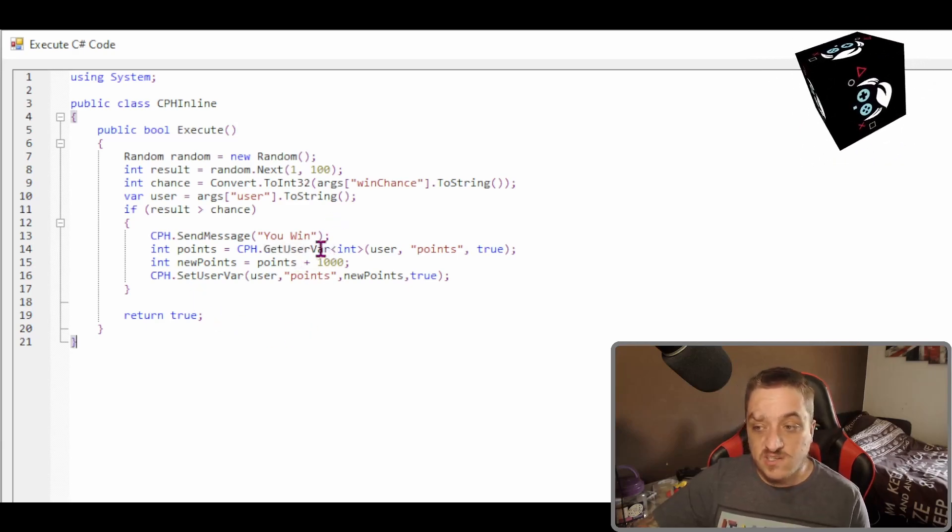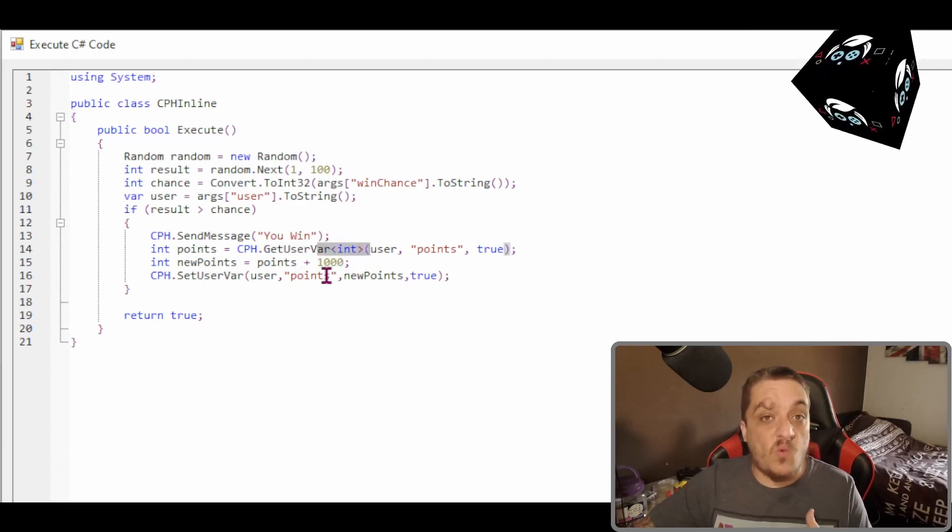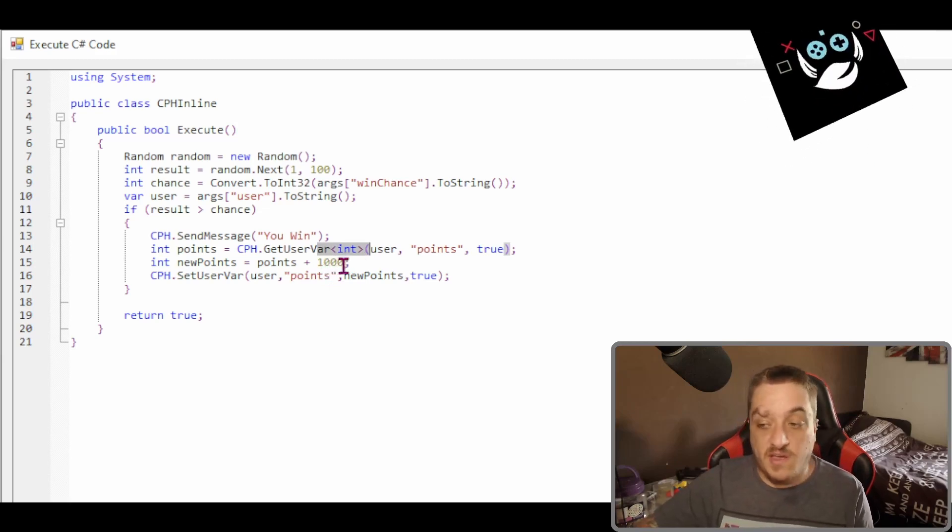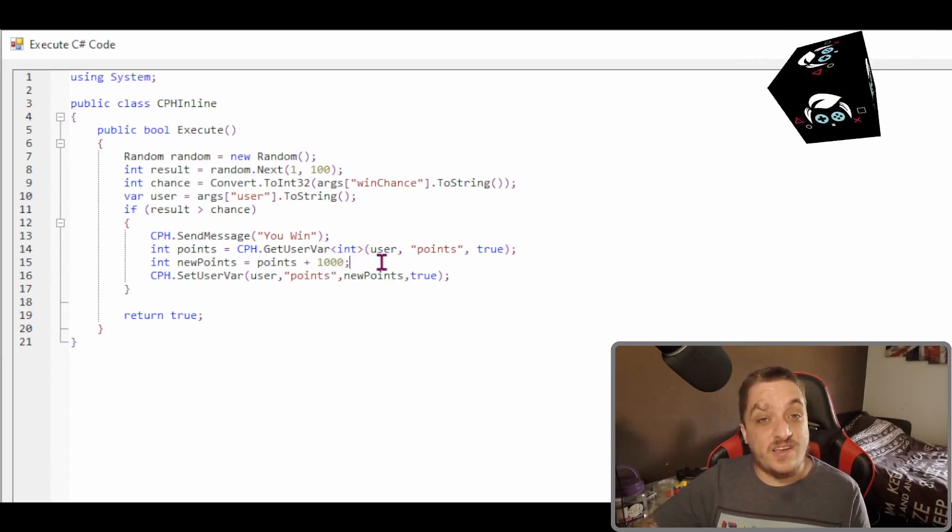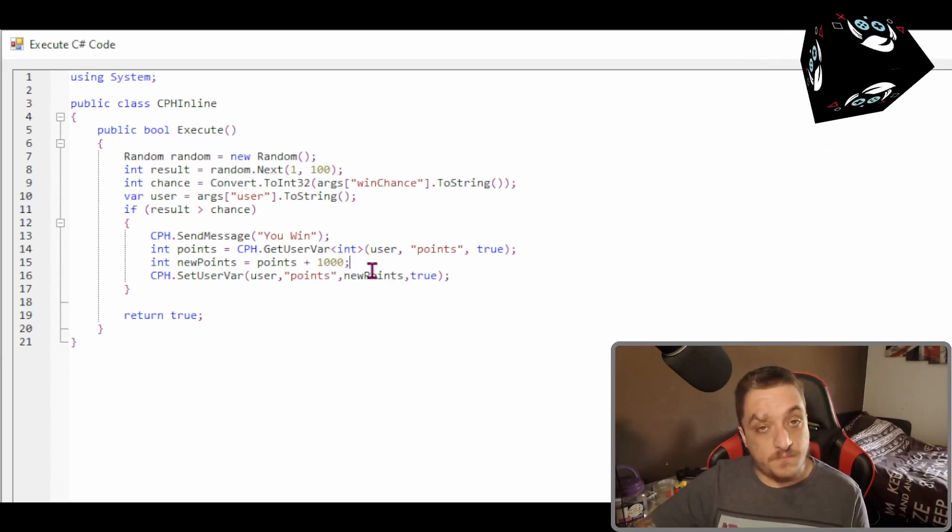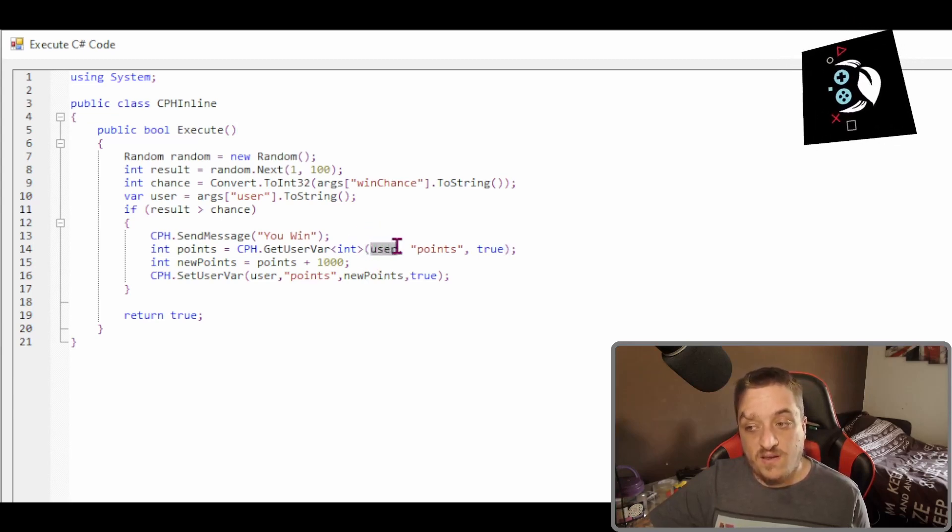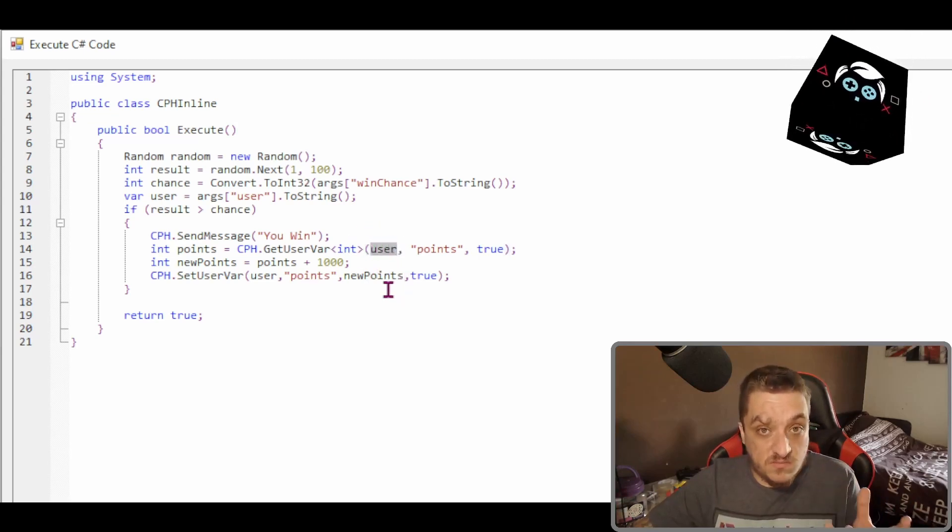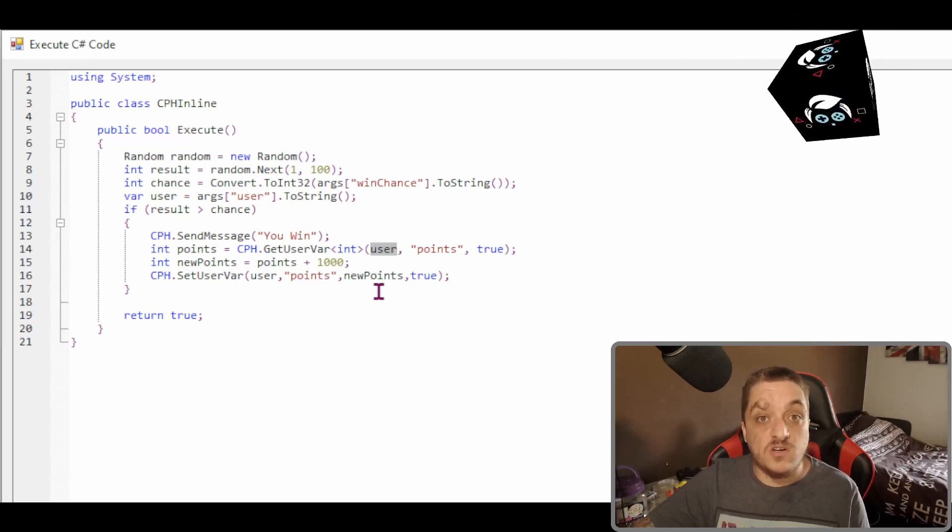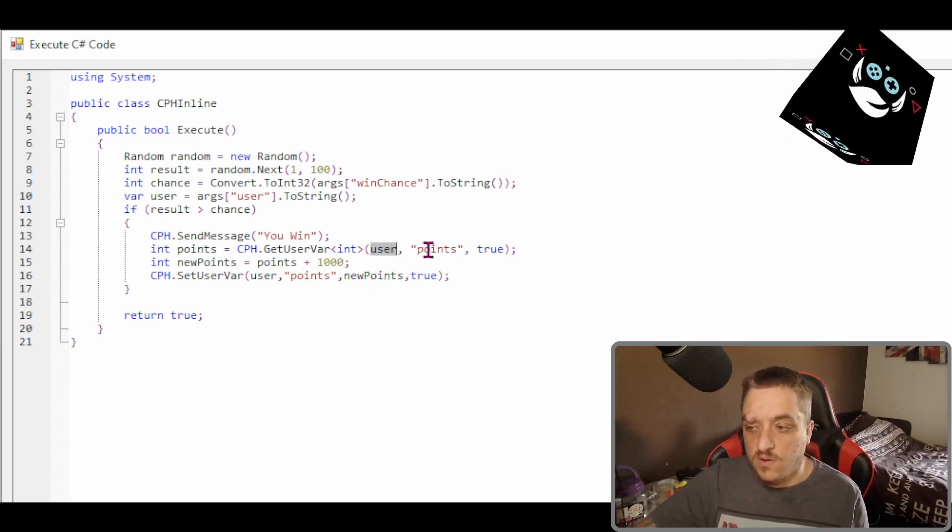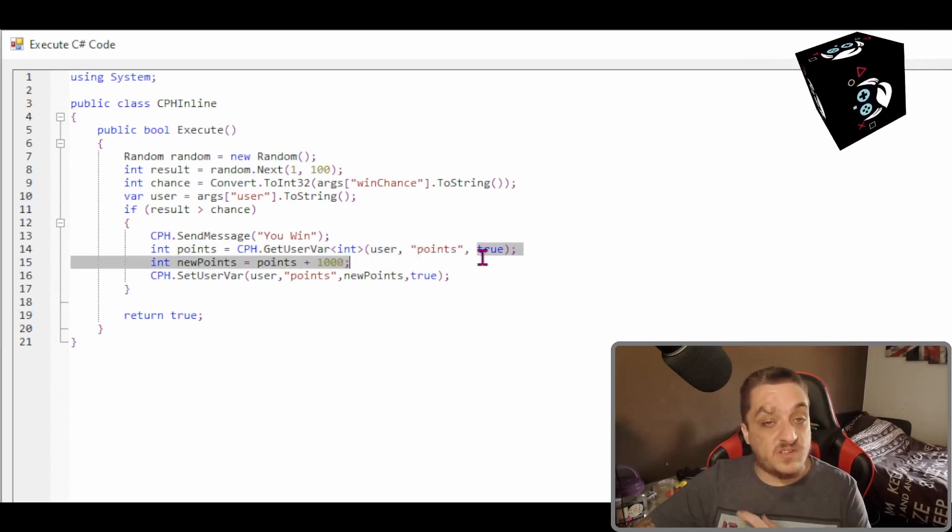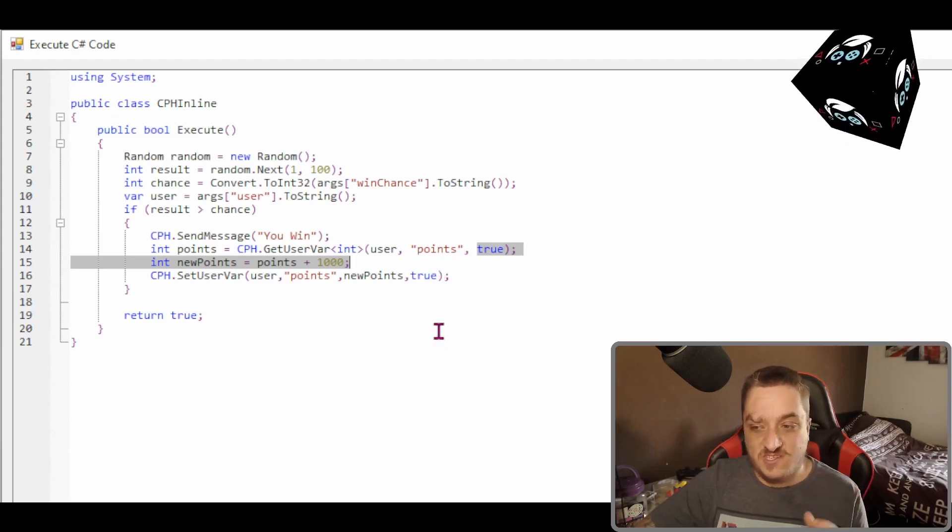So as you see, the two different versions are get user var and set user var. When you get it, you need to tell it what type of data it is. So in this case, it's an integer. So it's a number. And then as you see, user is the person who it's tied to because it's a user variable. This is the variable name and true is persisted because points are persisted.